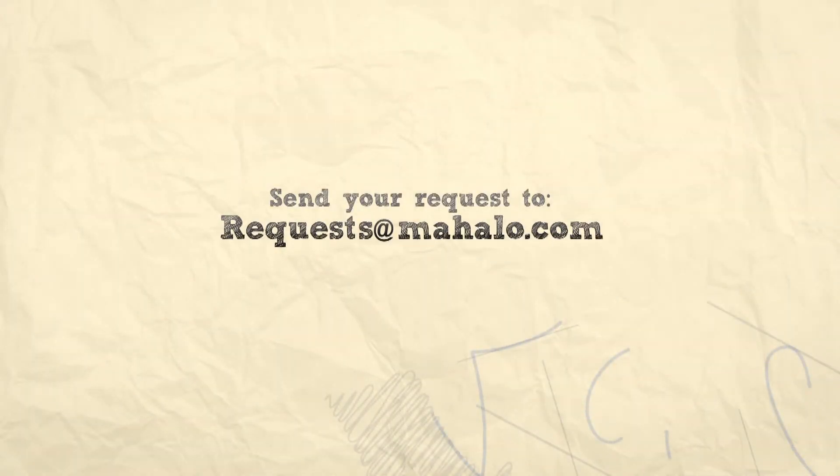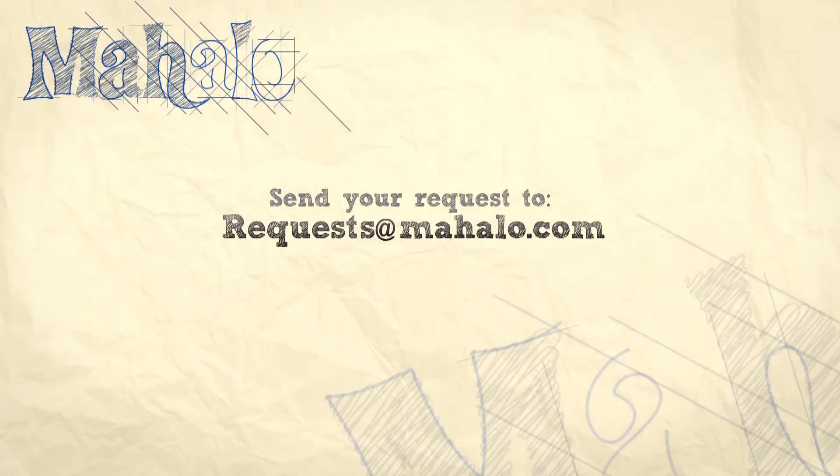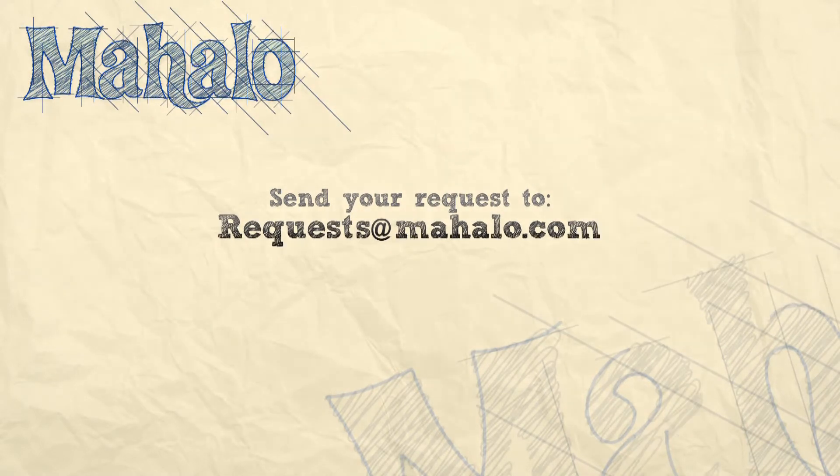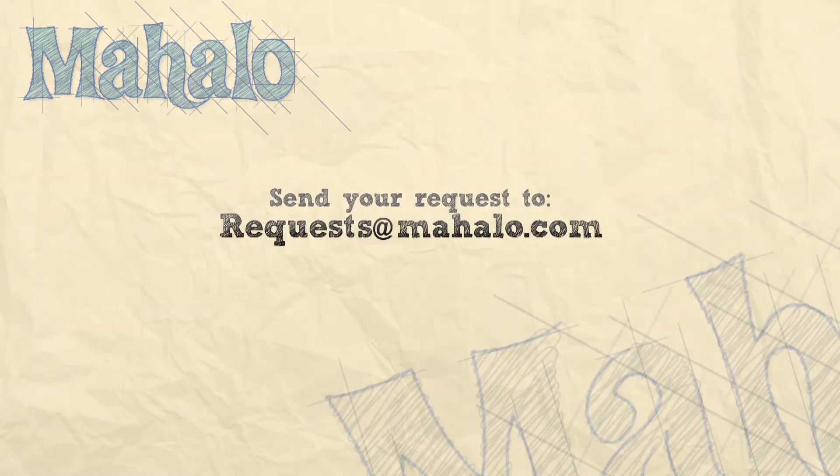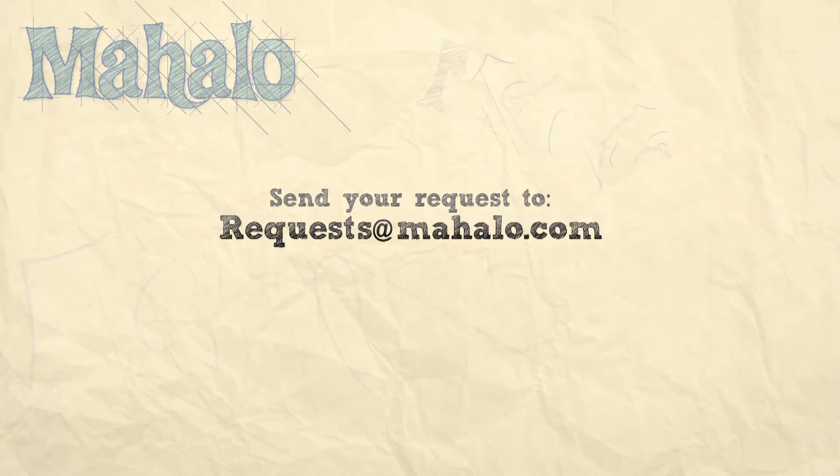Thank you for watching. You can send any questions or requests about Photoshop to requests at Mahalo.com and please be sure to rate, comment, and subscribe below.